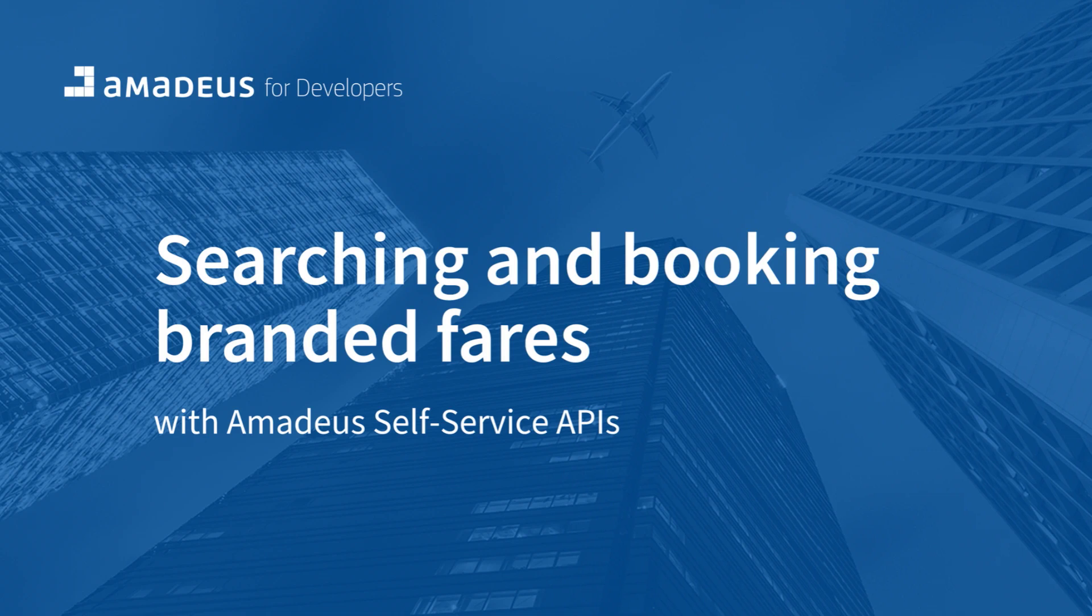Today we're going to see how we can search branded fares with the Amadeus API using the branded fare upsell API.